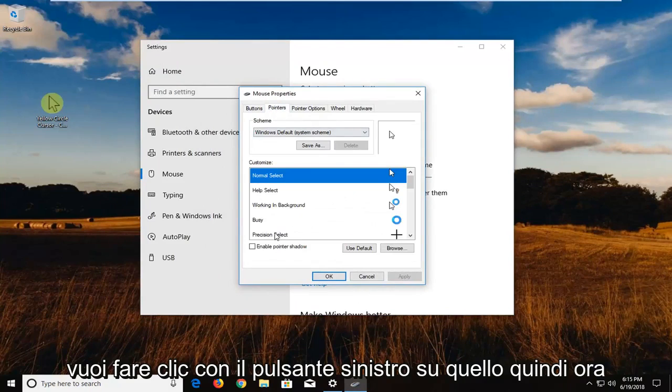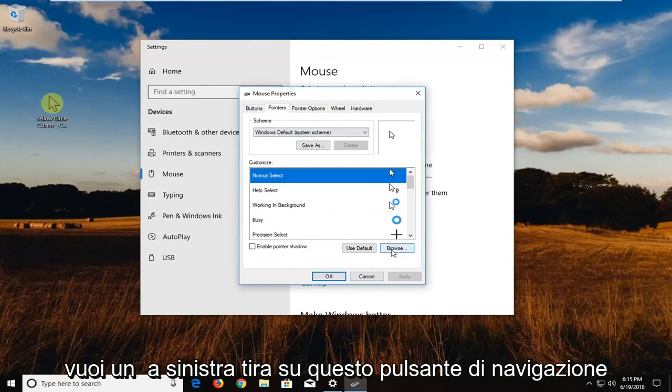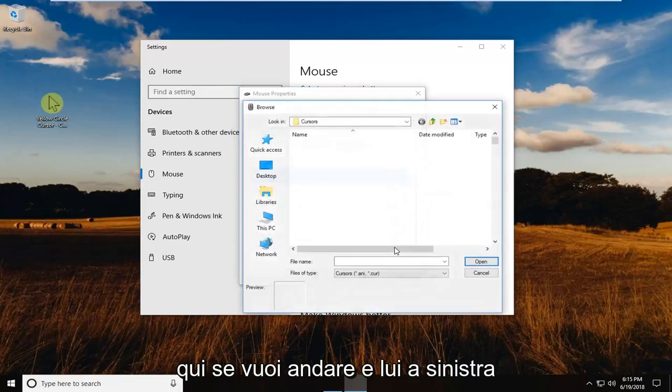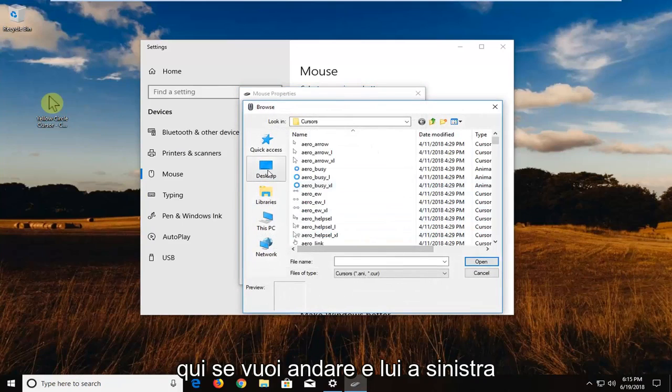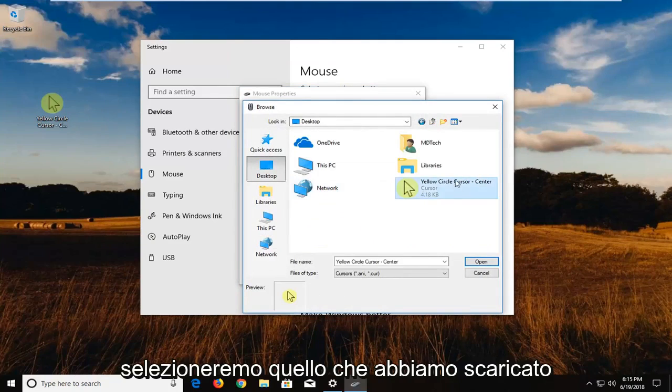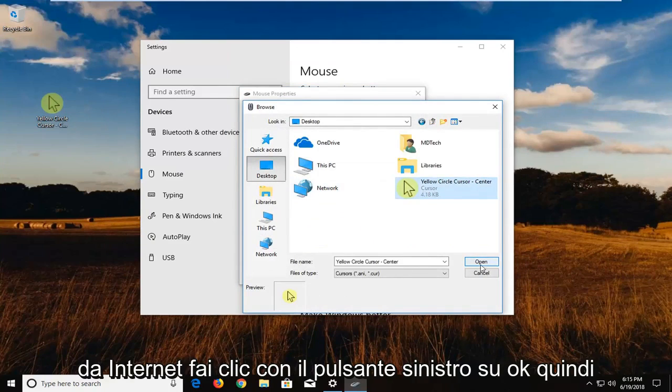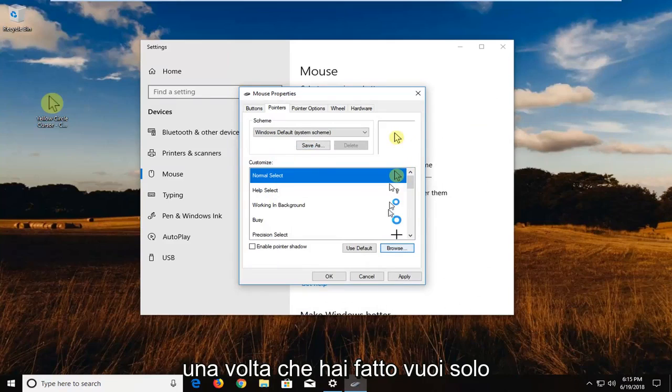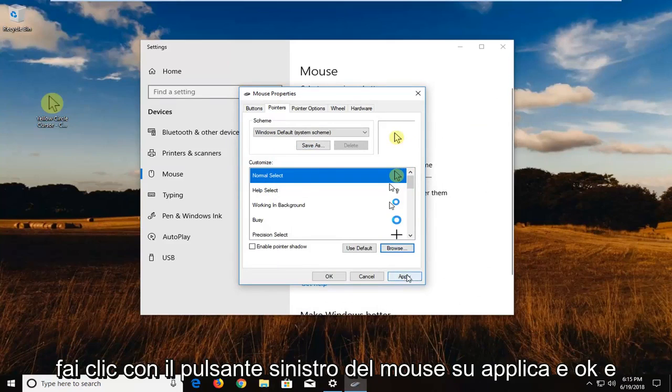So now you want to left click on this browse button right here. You want to go and left click on the desktop button right here. We're going to select the one that we downloaded from the internet. Left click on OK. So once you've done that, you just want to left click on apply and OK.